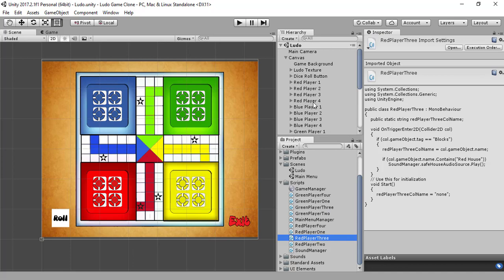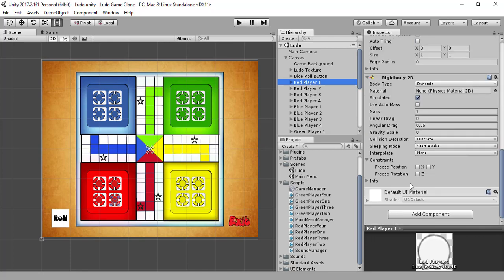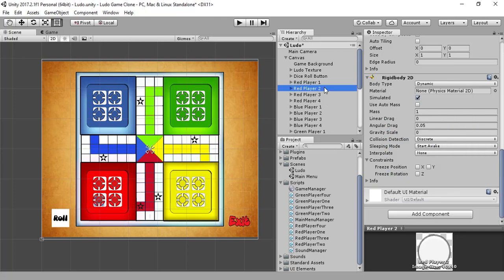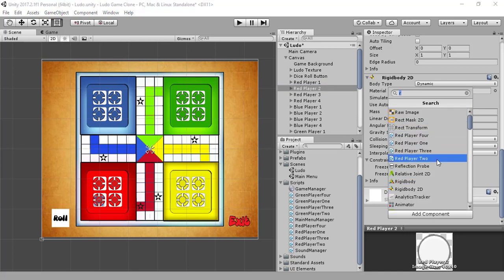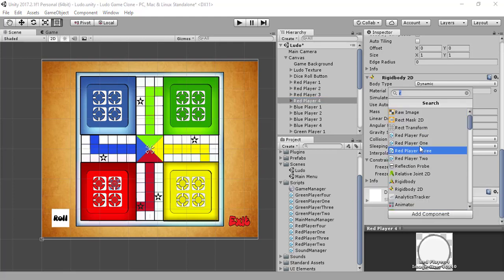We'll attach the scripts to their corresponding players so we can see if we can hit or eliminate the enemy player. Let's attach the red player scripts: red player 1, red player 2, red player 3, and red player 4.